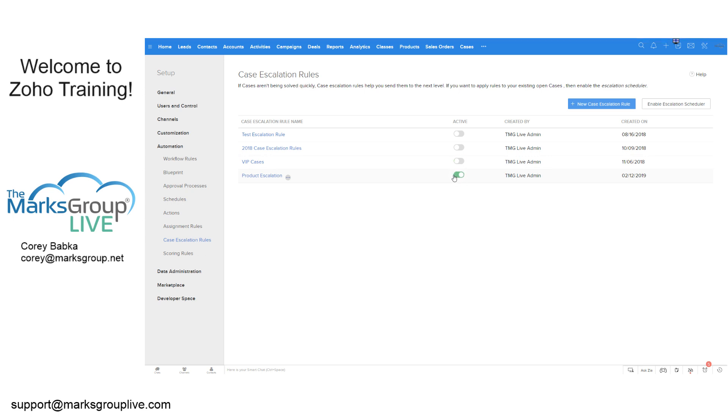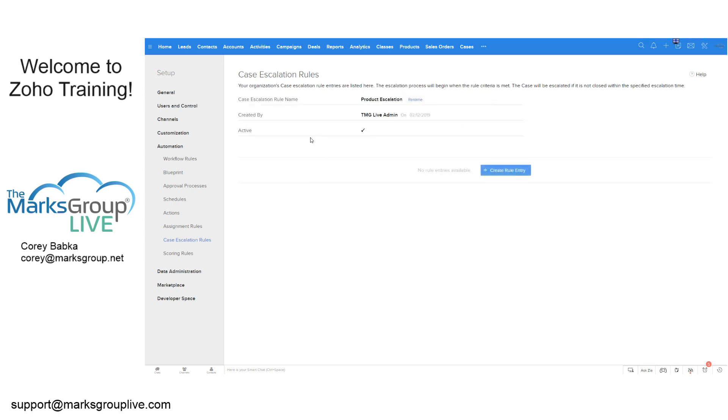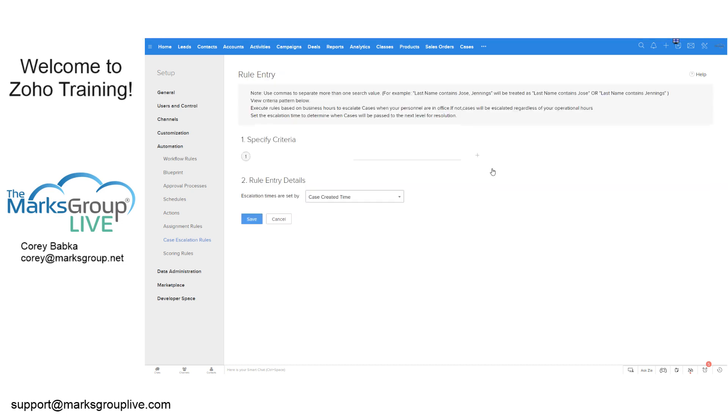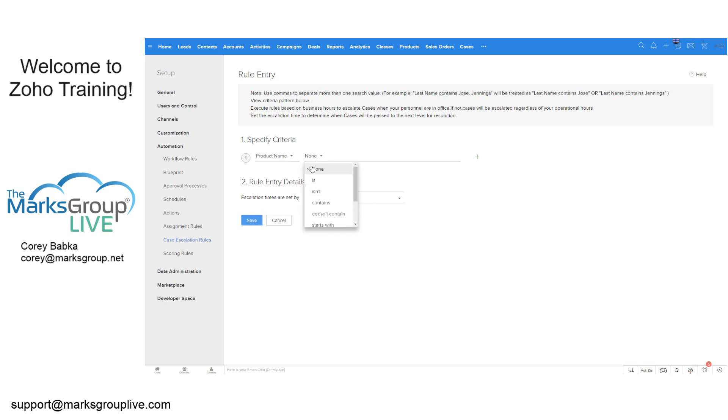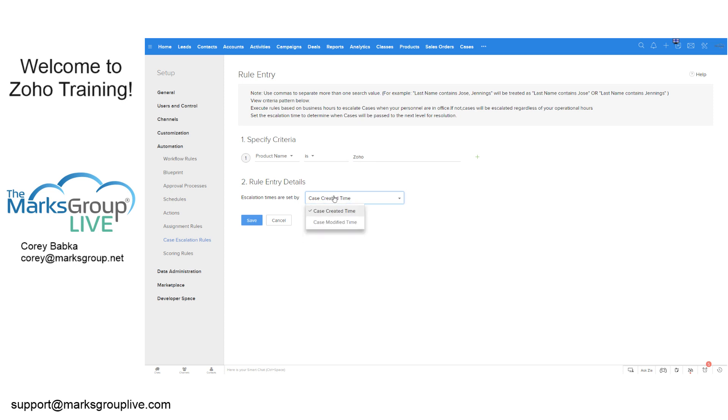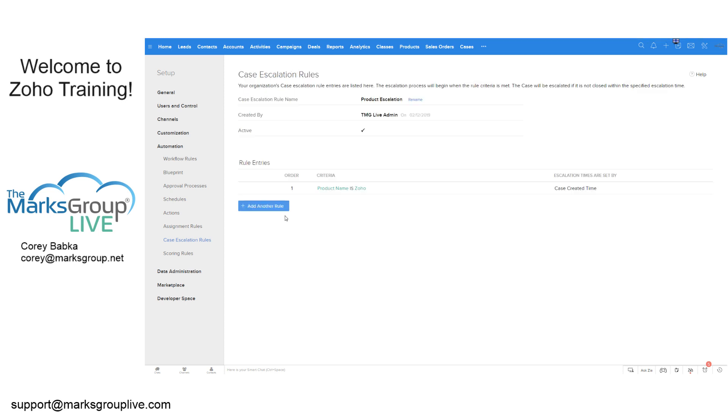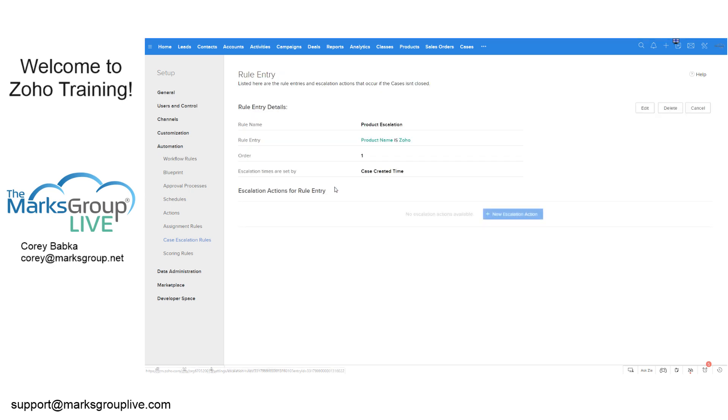So if I did product escalation and I clicked on this here, I would see here, like we create the rule and I would say, if the product is, and I could go in there and say like dynamics or let's say Zoho. I would say the escalation rules created time, save it. And I would say what we'd need to do product is Zoho. We have that there, new escalation action.